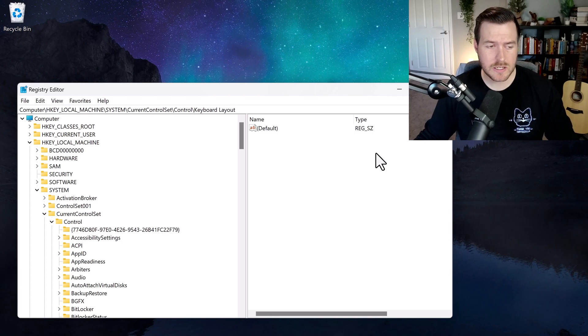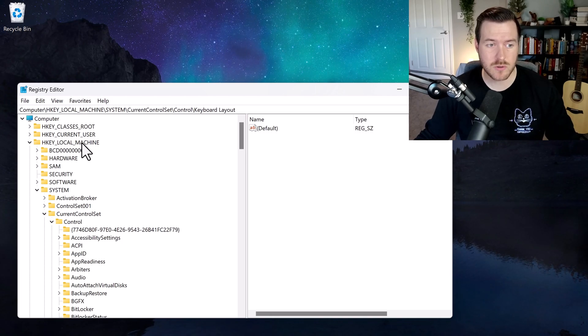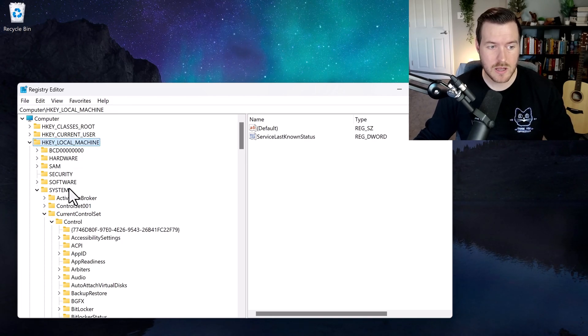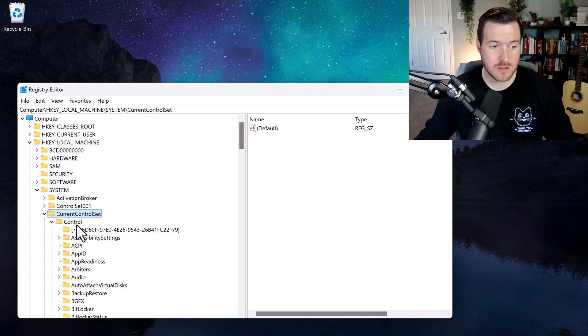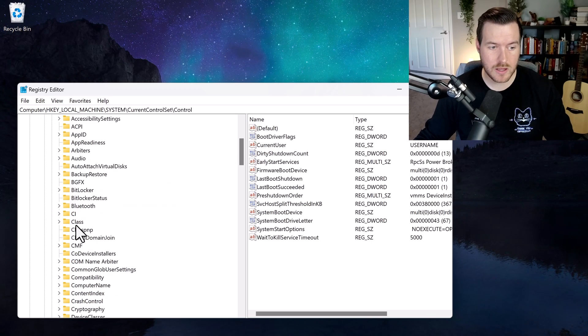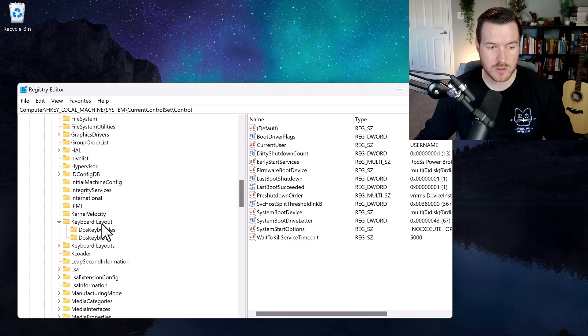That particular key exists in HKEY_LOCAL_MACHINE, then go to System, then go to Current Control Set, then go to Control, and then finally go to Keyboard Layout.